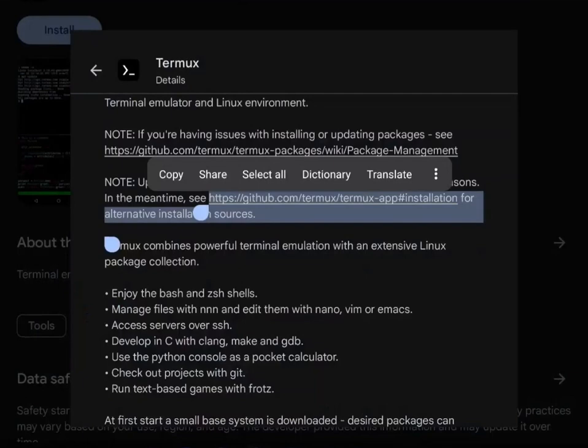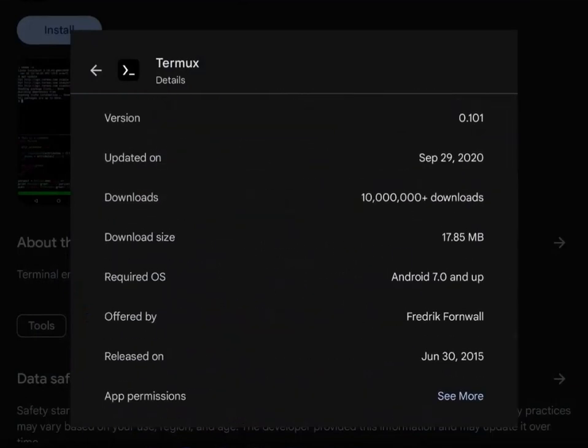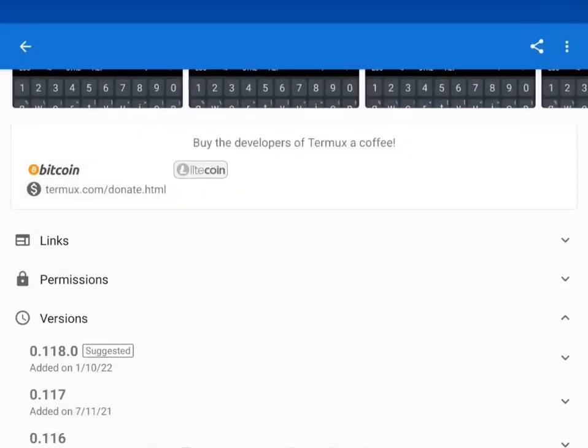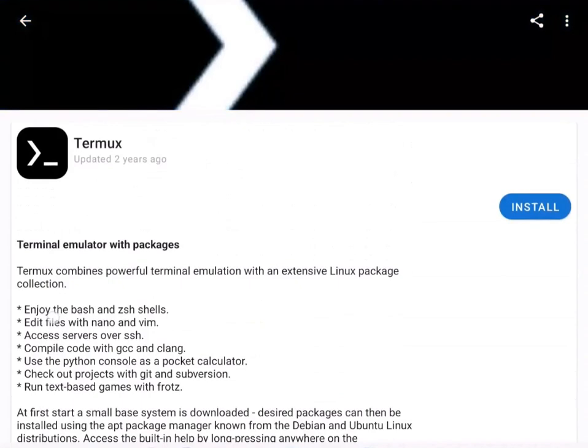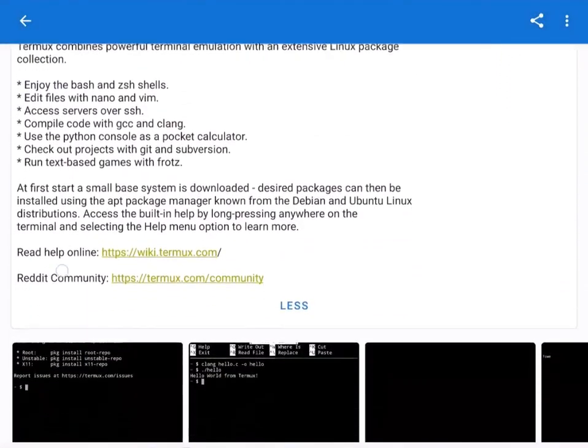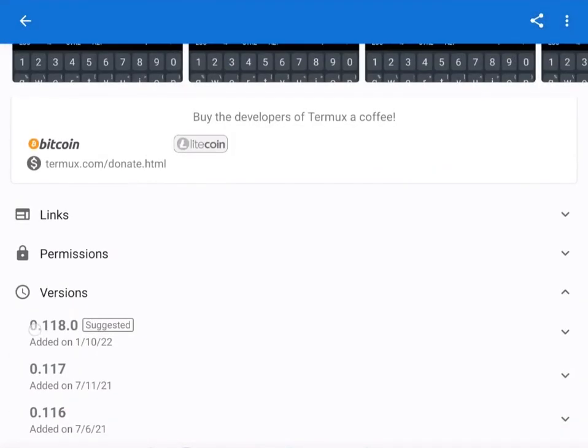If you do look in Google Play, go down to the bottom, you'll see this is version 0.101. But if I go over to F-Droid and search for Termux, you'll see that this is version 0.118, which is the latest on the GitHub page.